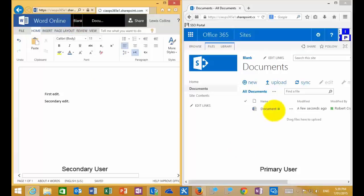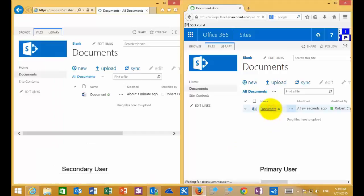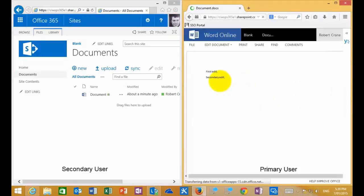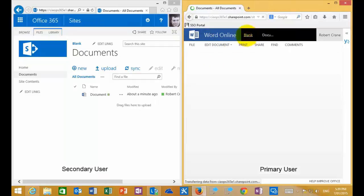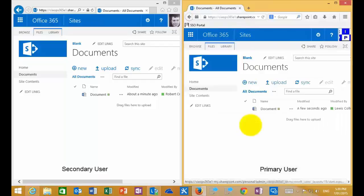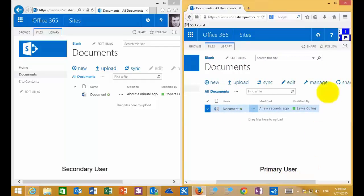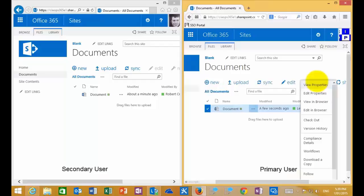Going back to the original user, we look at that document and we'll see that it has been updated. With the primary user, I'm going to go into the options for this document — I select this and then over here on the menu I have the option called Manage. One of the options I have is called Checkout.